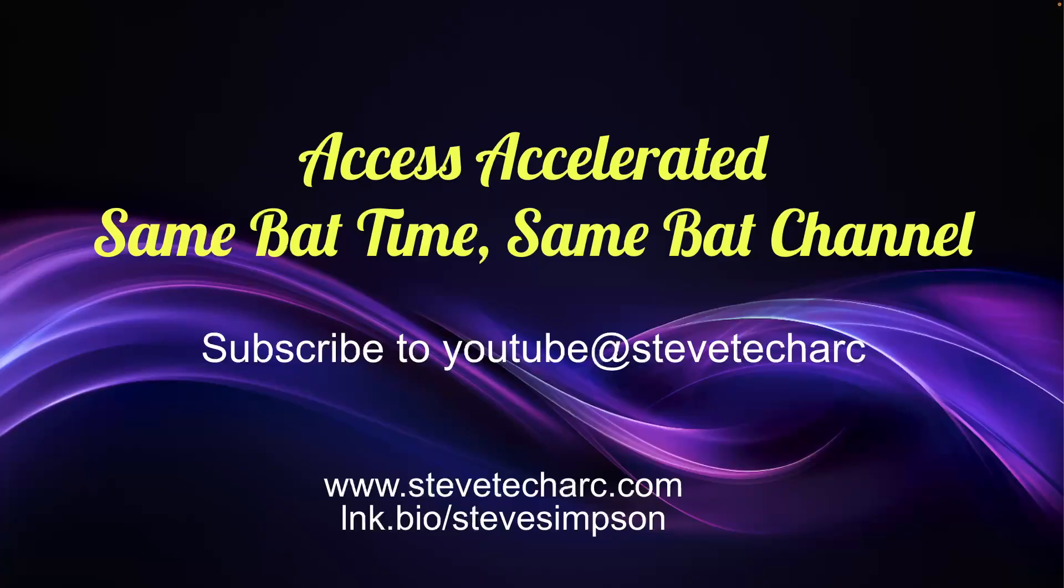Thank you for joining AXS Accelerated. Join me again. Same bad time, same bad channel. Subscribe to Steve Tech Arc, www.stevetecharc.com and stevetecharc at YouTube. Have a great day.